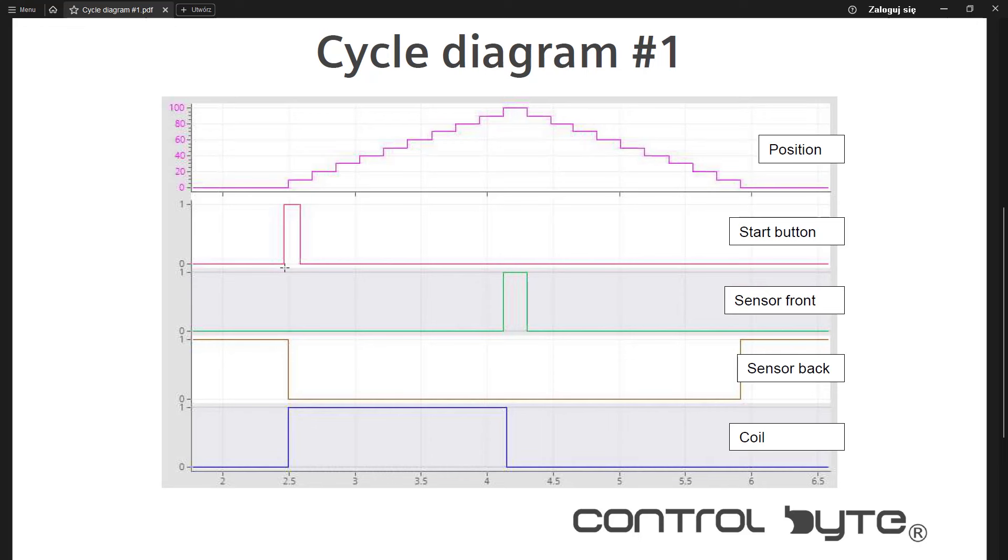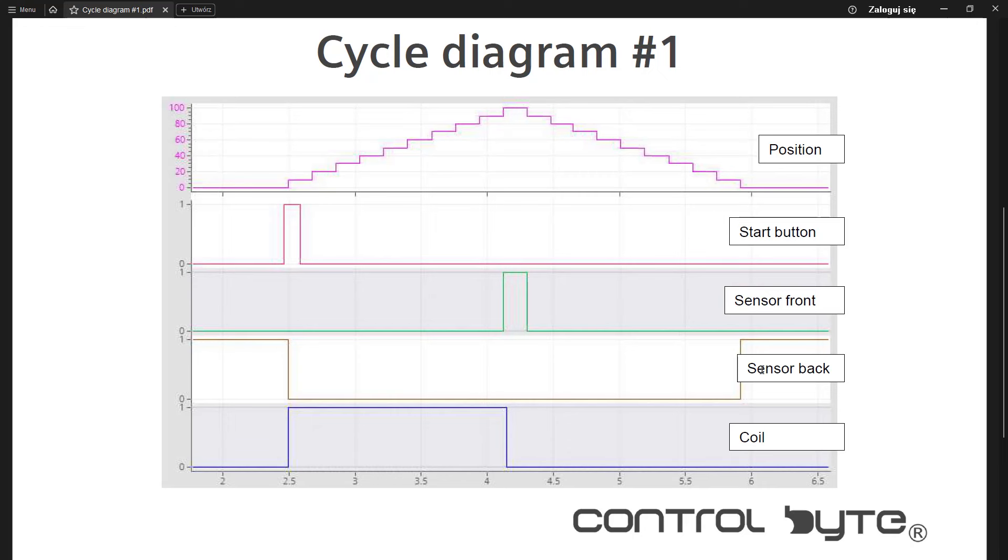Then you can find the signal from the start button. As you can see this is only a trigger for our sequential operation. Then you can see the signal from the front sensor and back sensor of our pneumatic cylinder. Those are the limit switches in our system.